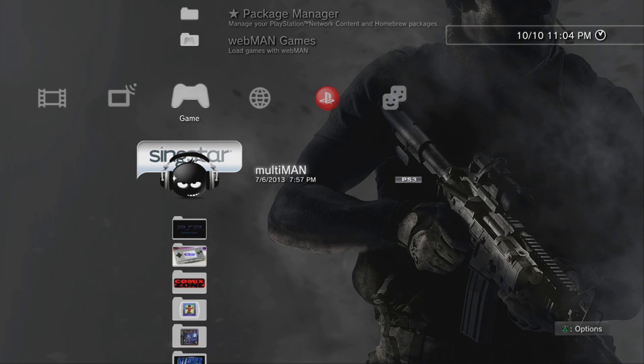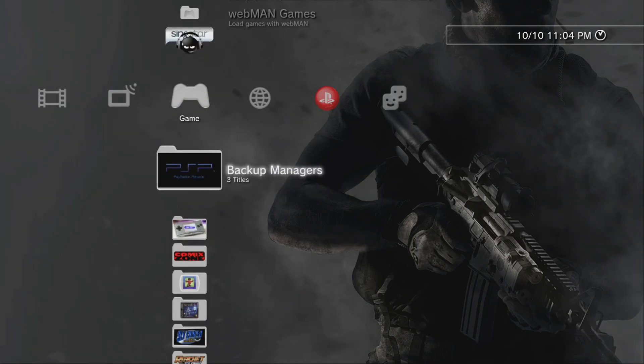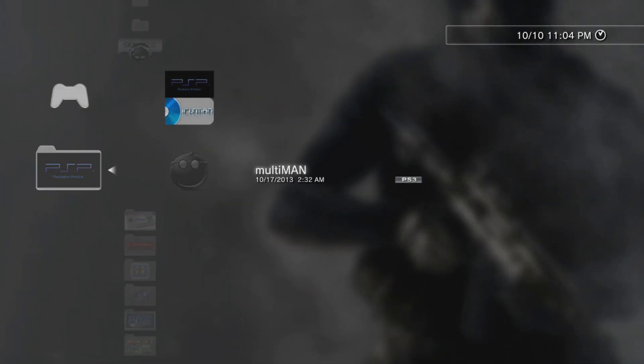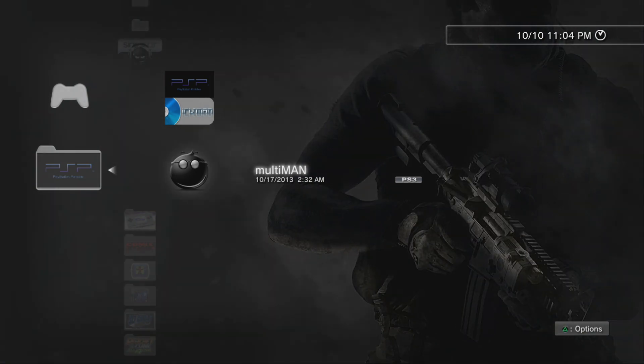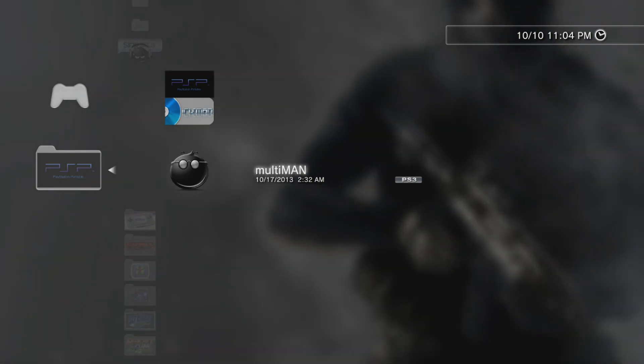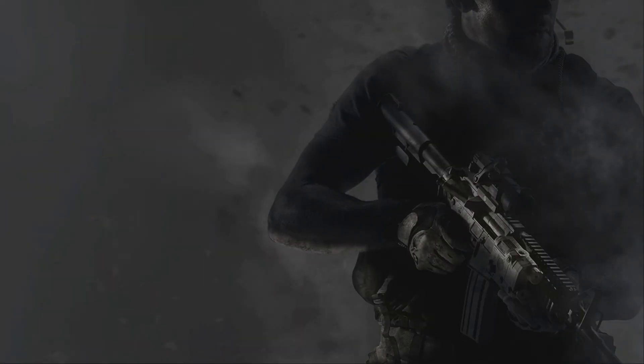So once that's done, I'm just going to come down here to my backup managers, open that up, and I'm going to boot up the Multiman. Now, let's see what happens.